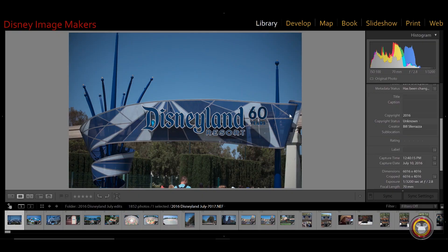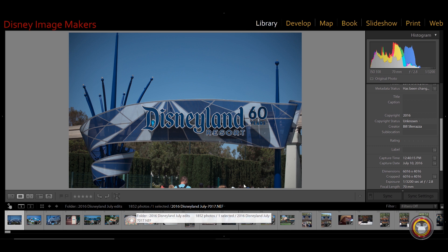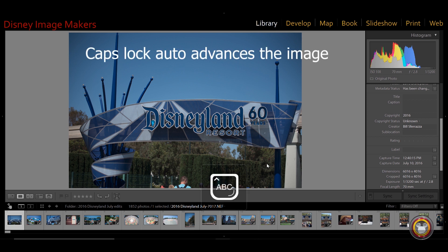A couple of the things I'm going to start with are just the basics of how you have Lightroom structured to make things move quickly. The first thing is how you can quickly cull all your images, and then once you have the ones you want, how you can rate them or add a flag to separate the good ones from the bad ones. Here I have a folder from when we were shooting our Disneyland book — there are 1,852 images. On your keyboard, press Caps Lock.